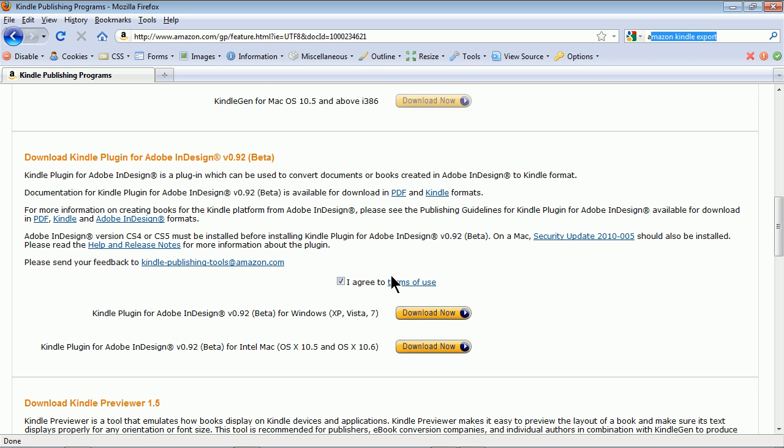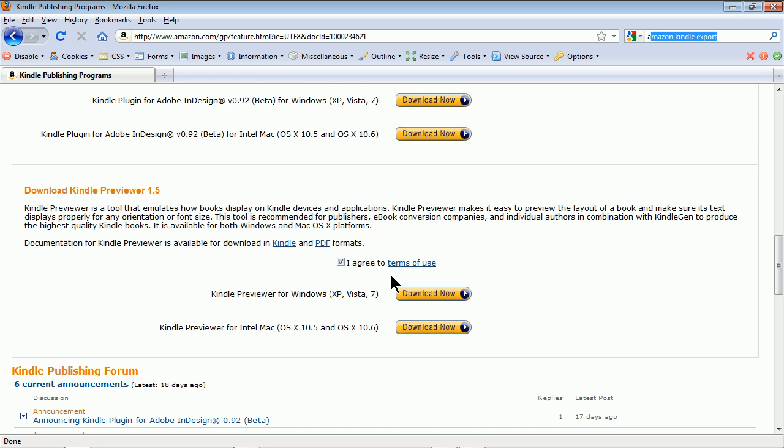Now, you'll also see on this same page, there's a Kindle previewer. So you can download a little previewer, and the previewer is just kind of like having Kindle on your desktop so you can see what it looks like.